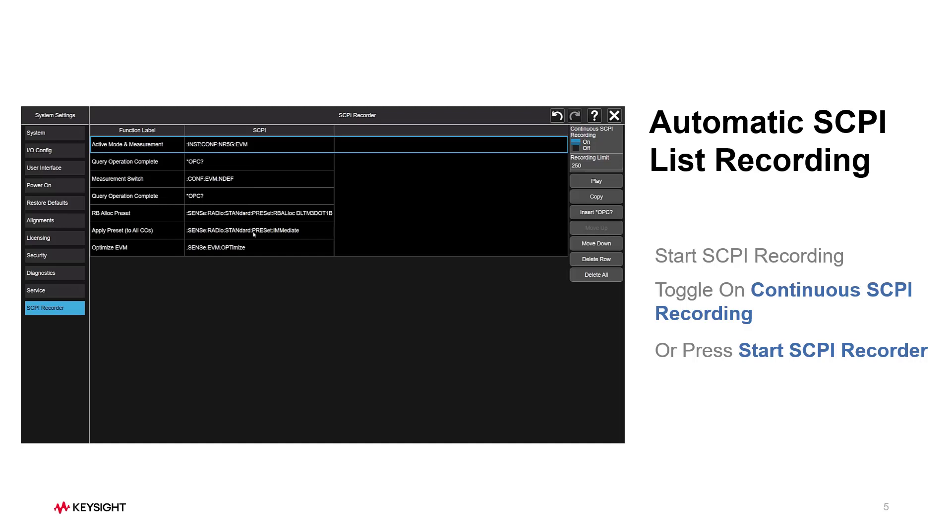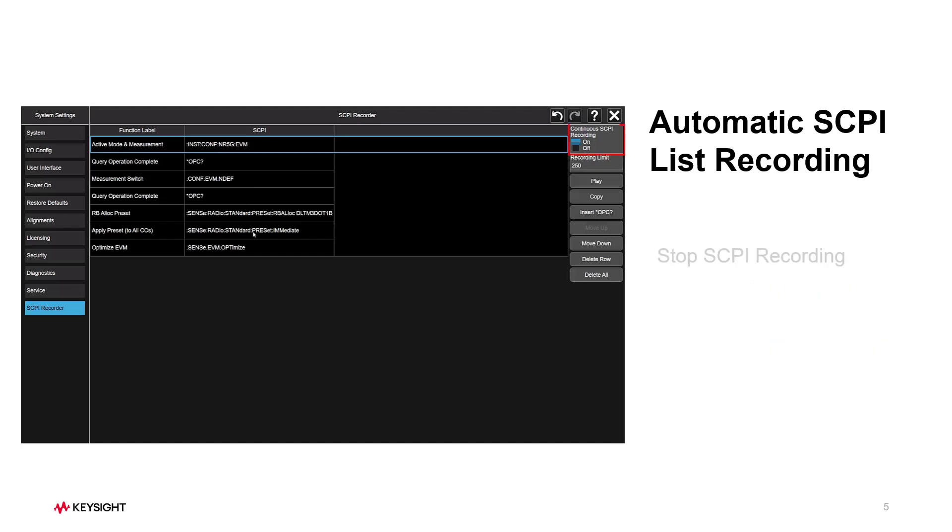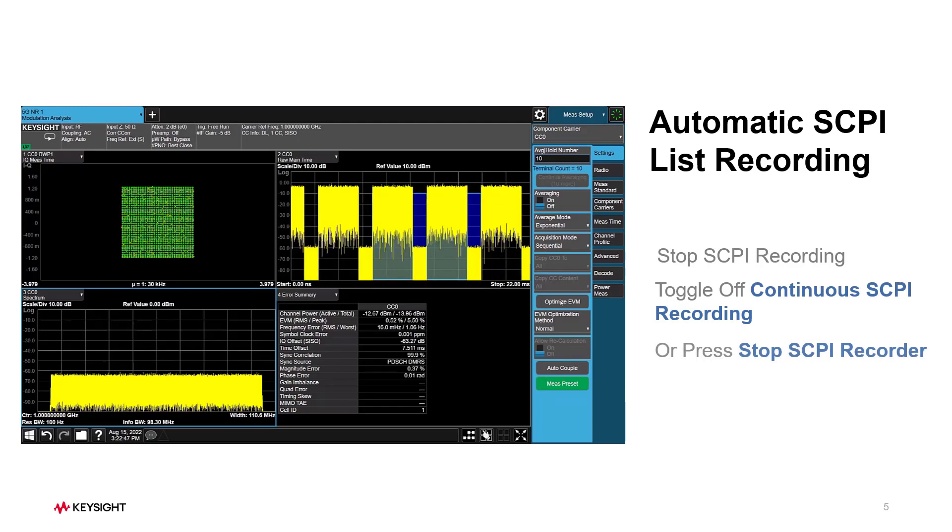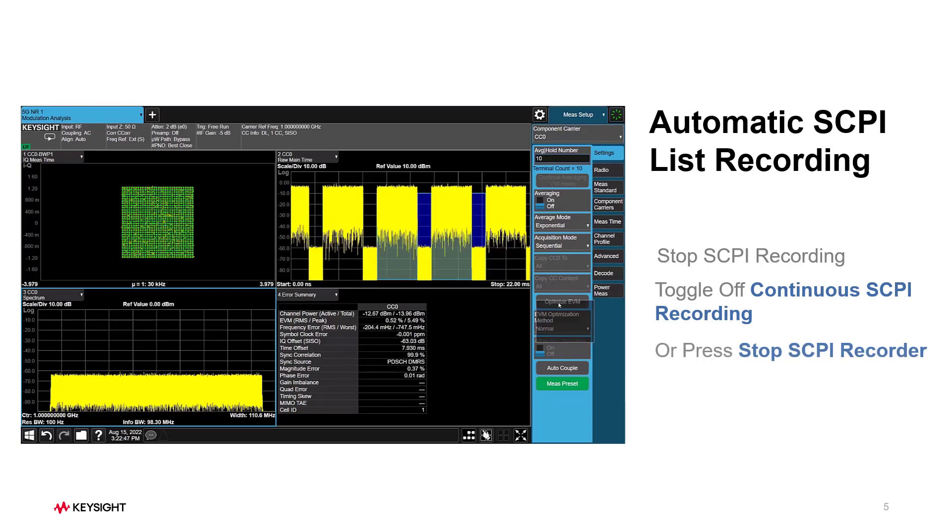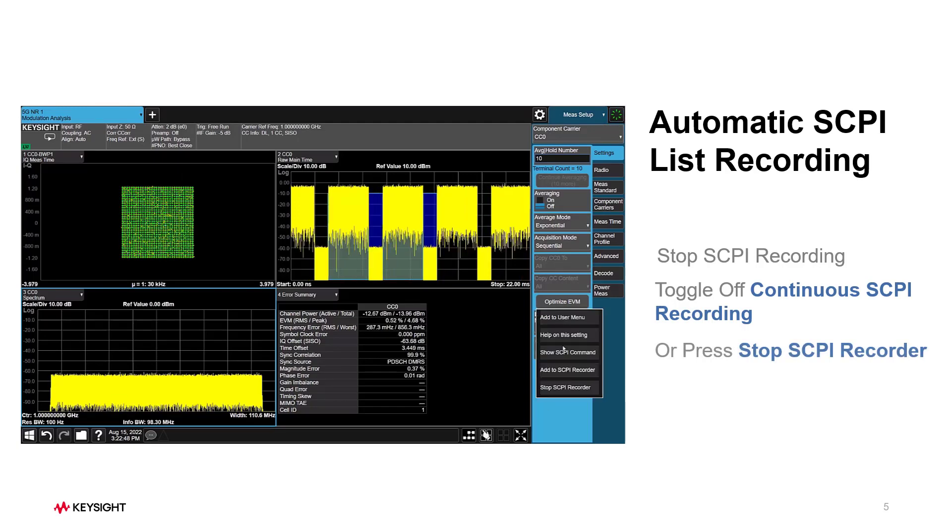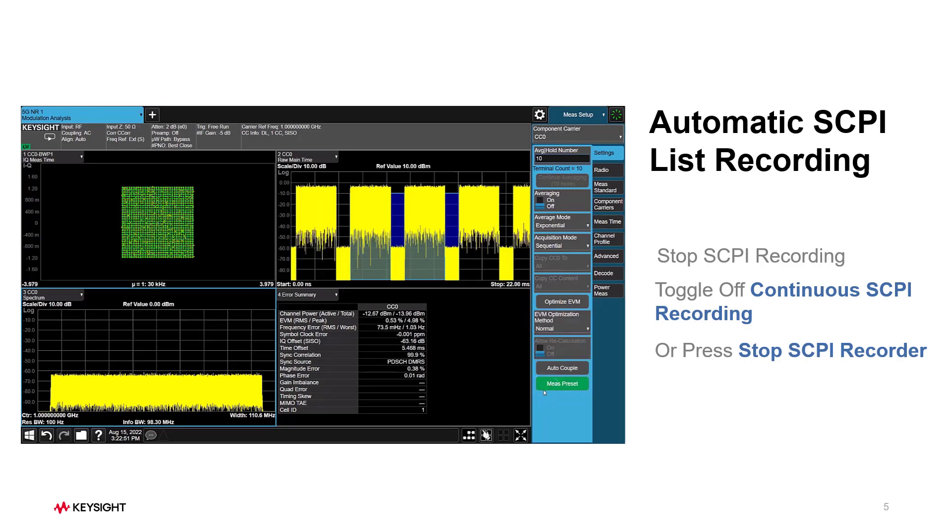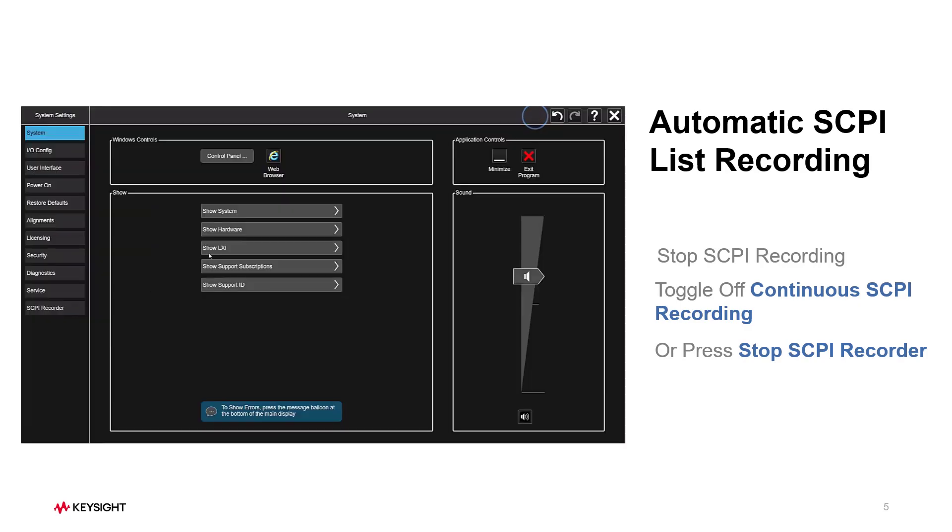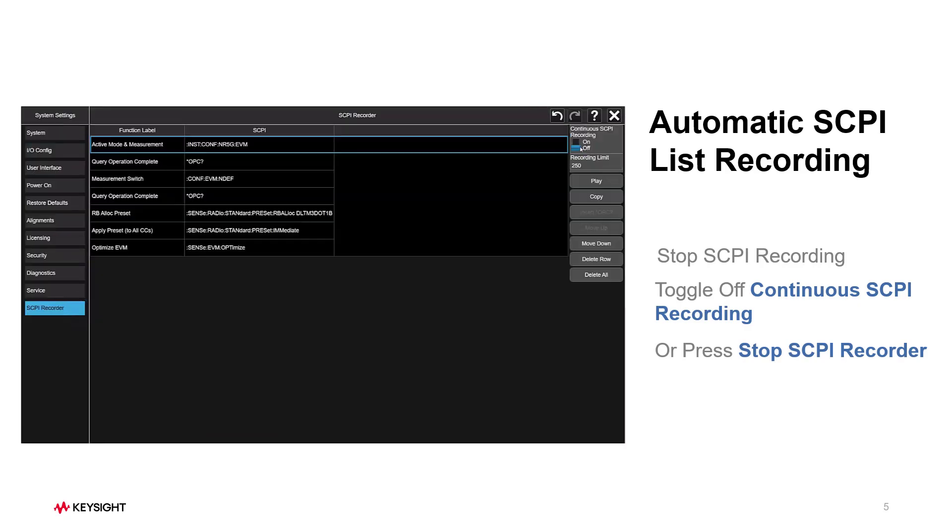You can toggle off the Continuous SCPI Recording to stop automatic recording. Or you can right-click on any configuration parameter to open up the pop-up menu. After that, press the button called Stop SCPI Recorder. This will disable Continuous SCPI Recording as well.